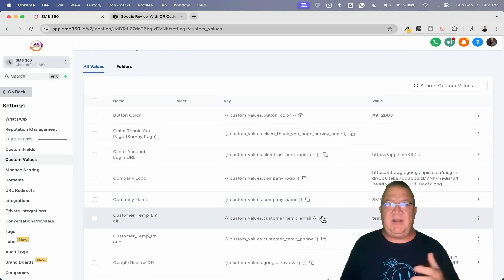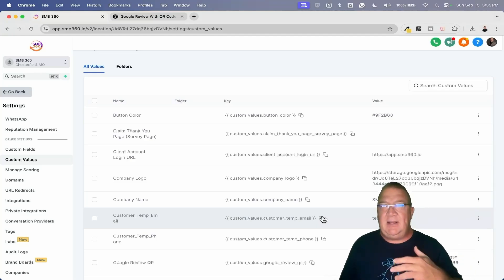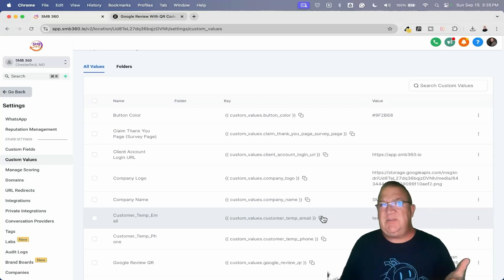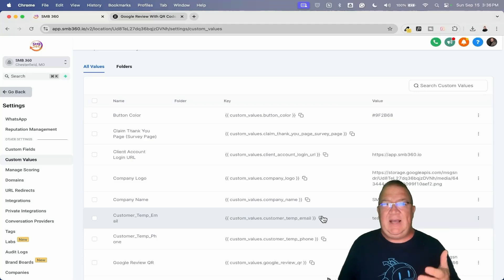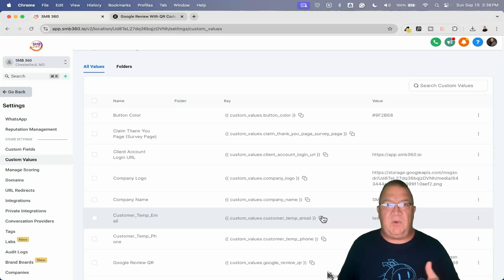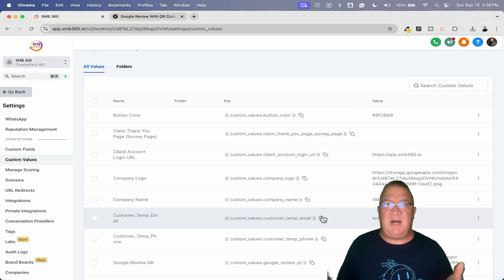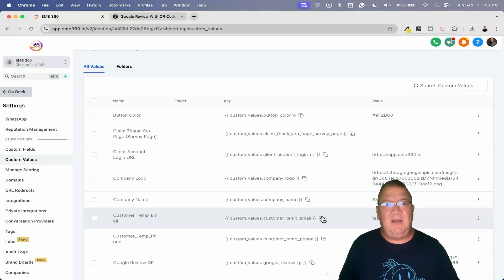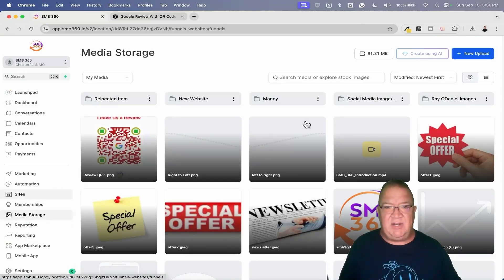We're going to create a custom value — let's call it 'Google Review QR' — enter the value, paste that link, and click Create. Now we've got a custom value that we can use anywhere. QR codes can be used in email templates, marketing templates, across the board — anywhere on a website. You can update that QR code with another one, so you can have QR codes for seasons: Halloween, Thanksgiving, Christmas — change all the colors and images to make them themed. That might be a fun thing for your clients to do.